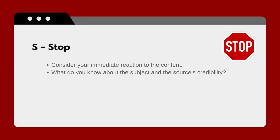Before you read or share an article, stop. Take a moment to consider your immediate reaction to the content. Ask yourself what you know about the subject and the source's credibility. This initial step is crucial for setting a critical mindset.